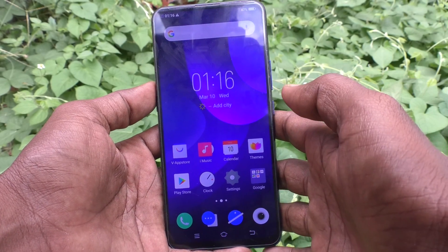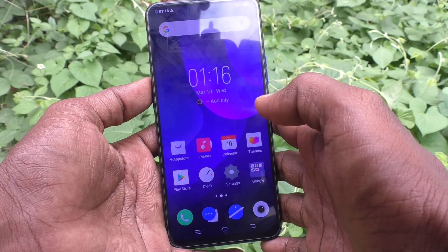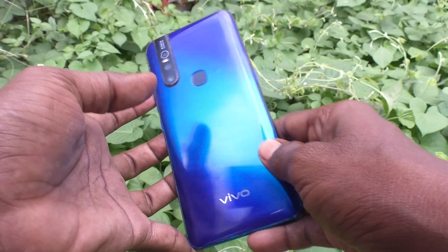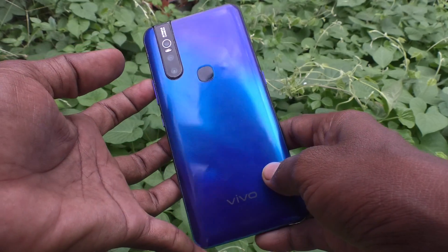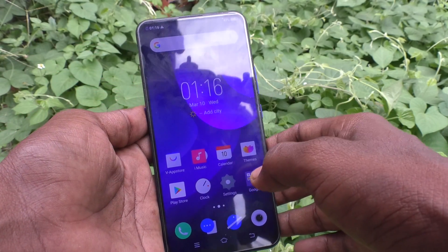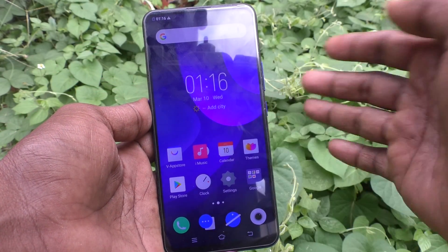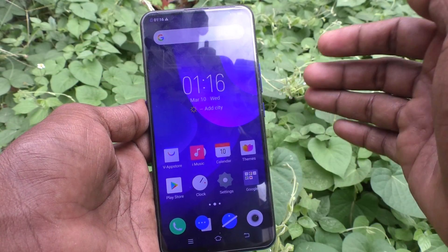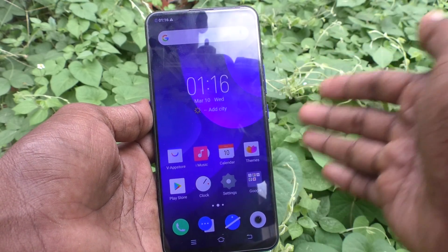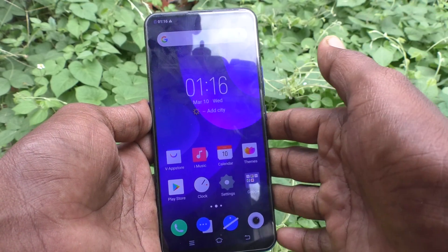Hi friends, welcome to my channel. Here is the Vivo V15 smartphone. In this video you will learn how you can change the screen lock timeout in your Vivo V15.